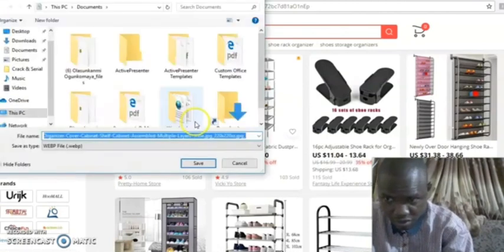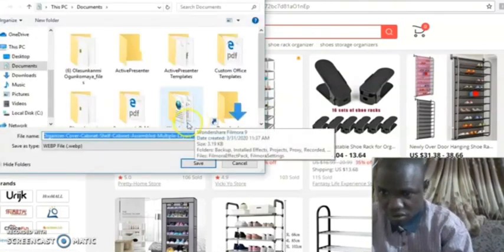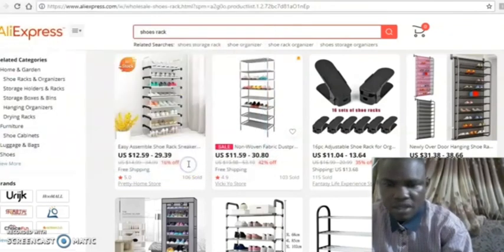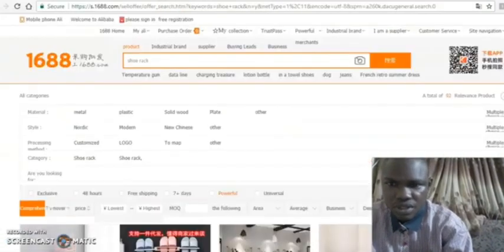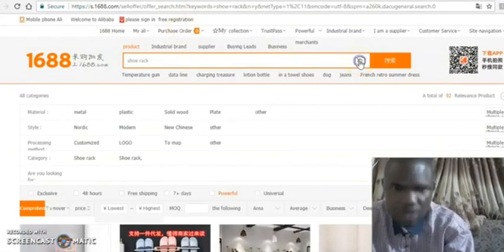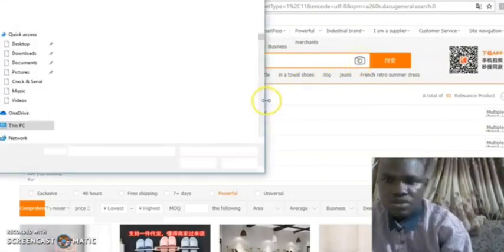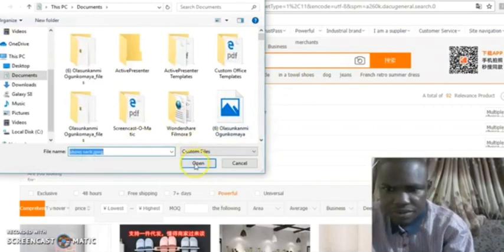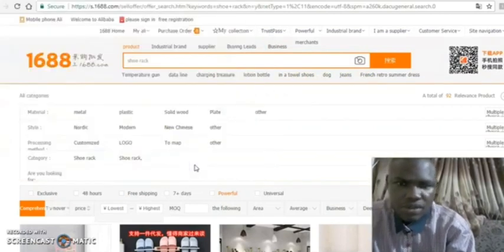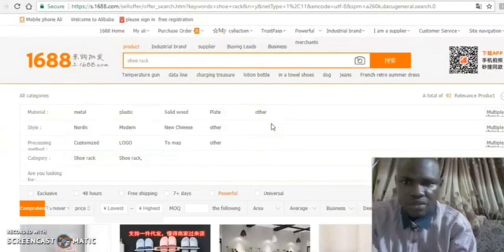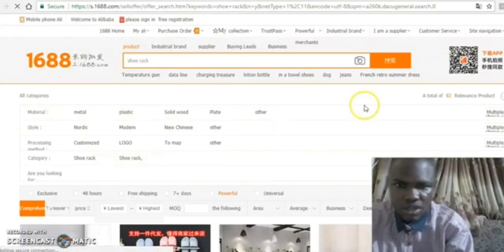Save the picture of the product in your documents. When you save it, go back to 1688 and you will see this camera icon in the search bar — click on it. You can then use the picture to search for the item on 1688. These are the products it brings out.